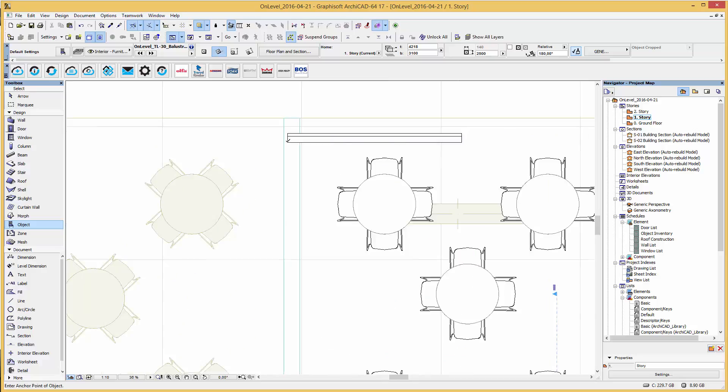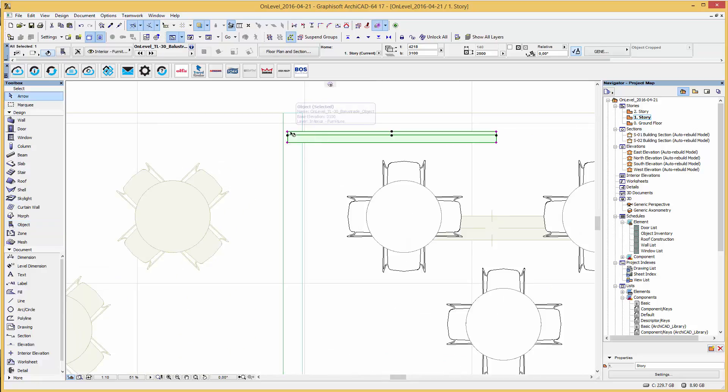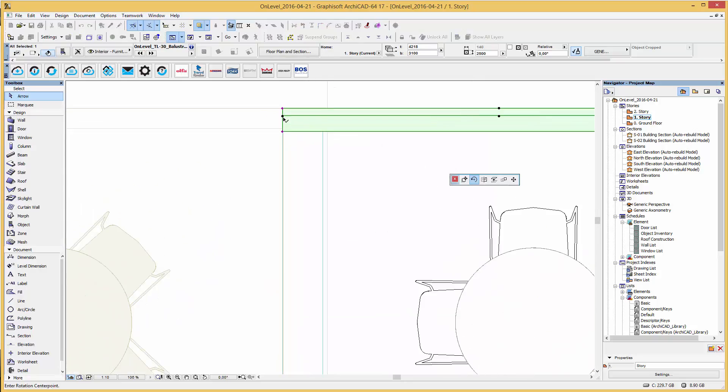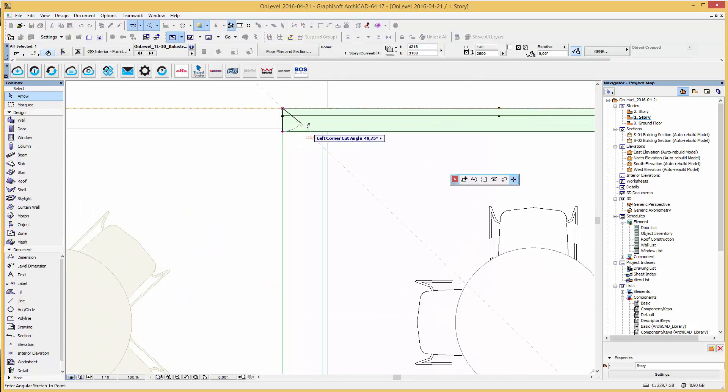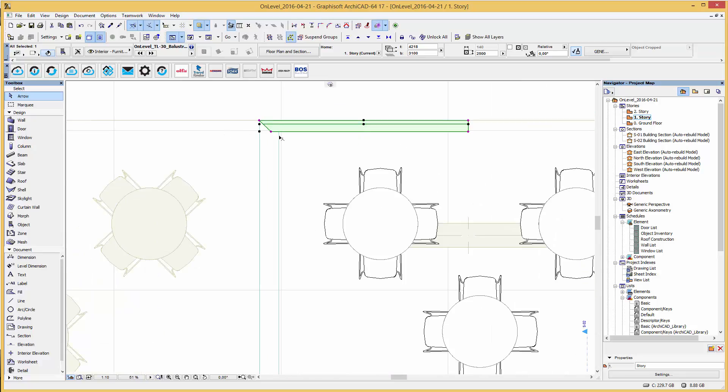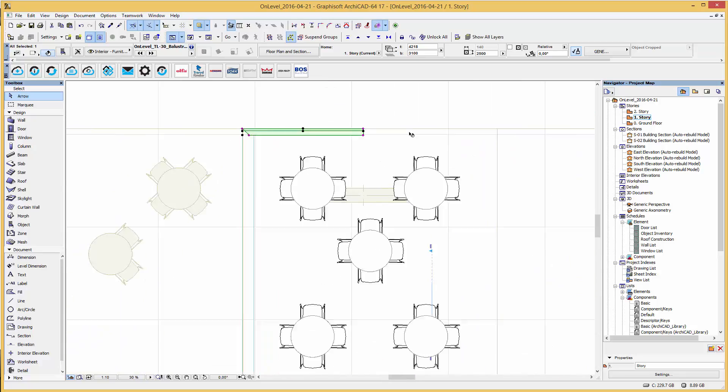By using the hotspots you are able to move the object in the right position. And you can change the cutting angle for a corner solution and stretch the railing to fit to the size of your platform.